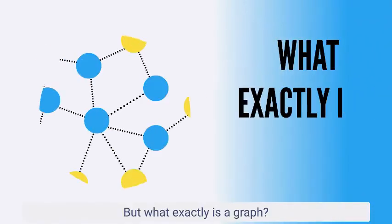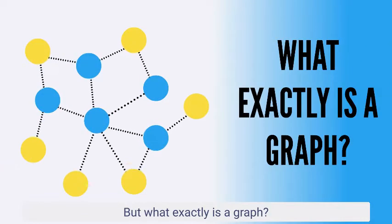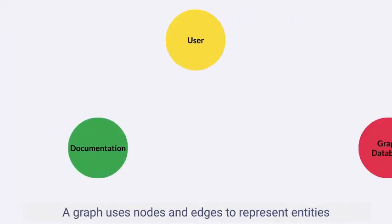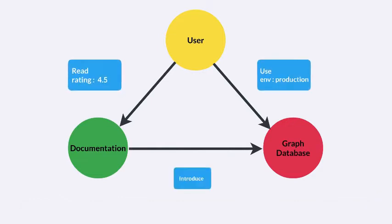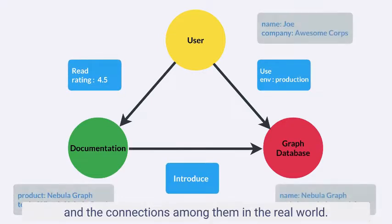But what exactly is a graph? A graph uses nodes and edges to represent entities and the connections among them in the real world.